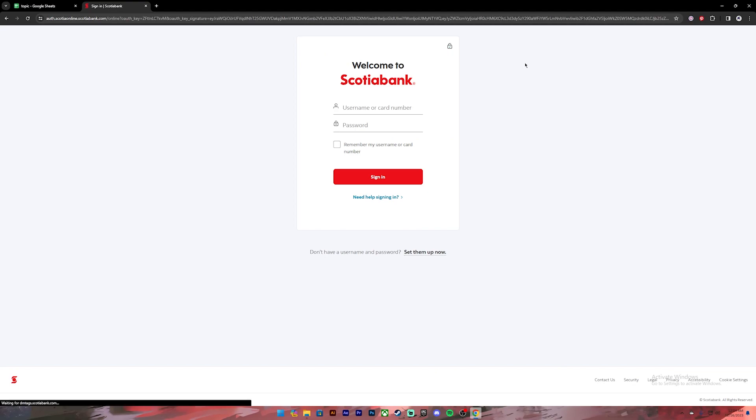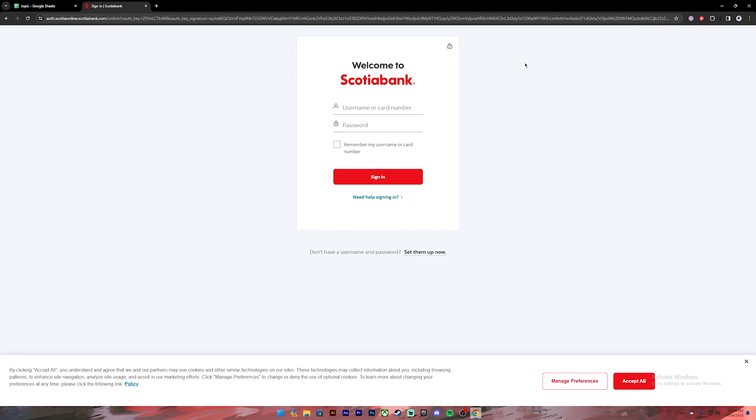Then it will take you to this login page. On this page you'll see this option: don't have a username and password, set them up. Click on this set them up link.